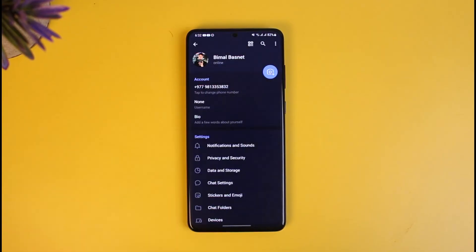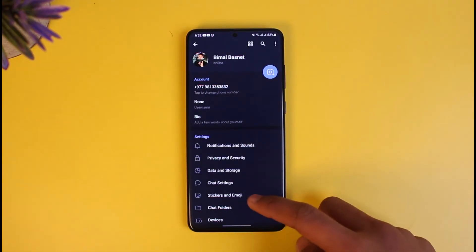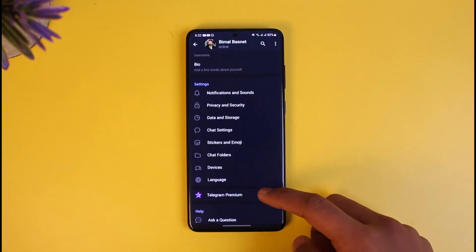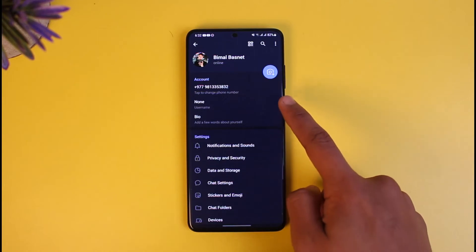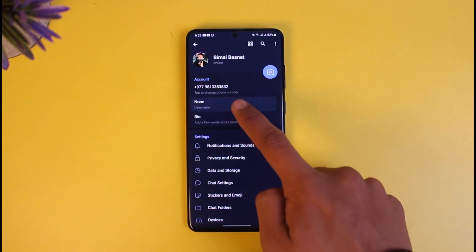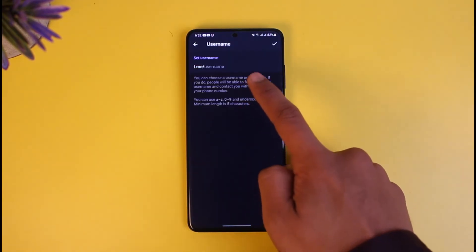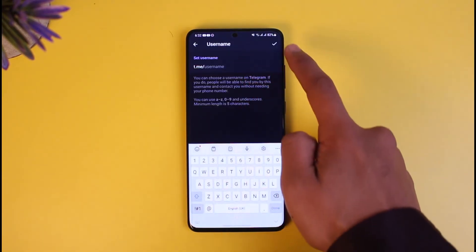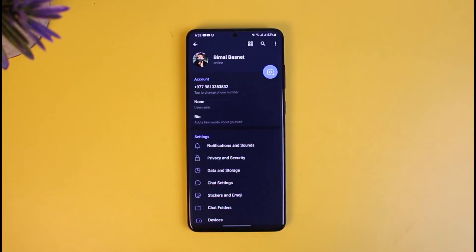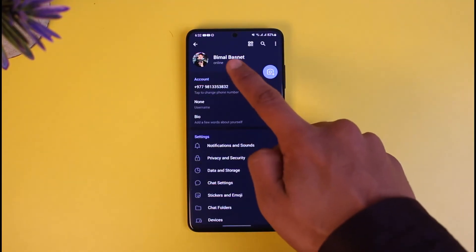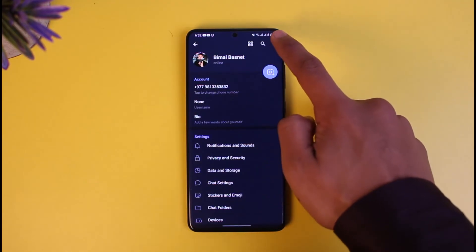Once you tap the three lines icon and come to Settings, you'll find different options. Go to the option called Username. If you want to change the username first, you can just tap on Username, set your new username, and then tap on the check icon from the top right to change the username.